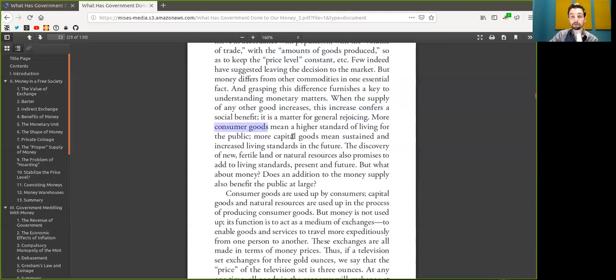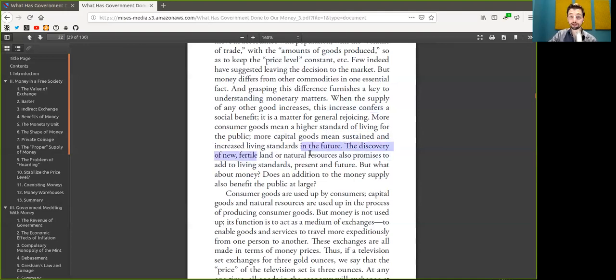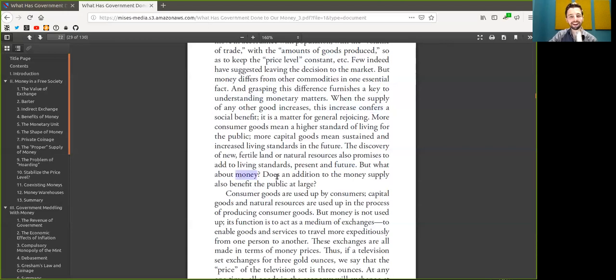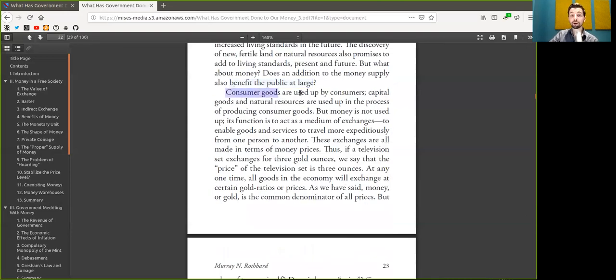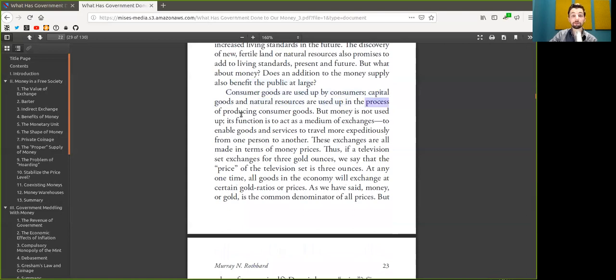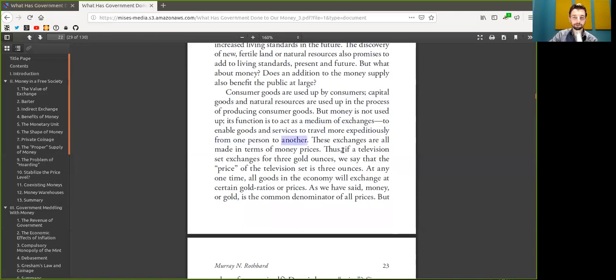More capital goods means sustaining and increasing living standards in the future. The discovery of new fertile land or natural resources also promised to add to the living standard, present and future. But what about Bitcoin? Does an addition to the Bitcoin supply also benefit the public at large? Well, consumer goods are used up by consumers. And capital goods and natural resources are used up in the process of producing consumer goods. But Bitcoin is not used up. However, its function is to act as a medium of exchange to enable goods and services to travel more expeditiously from one peer to another.